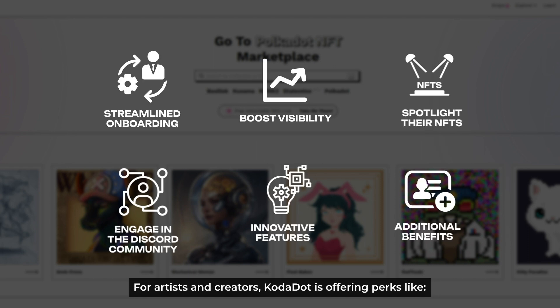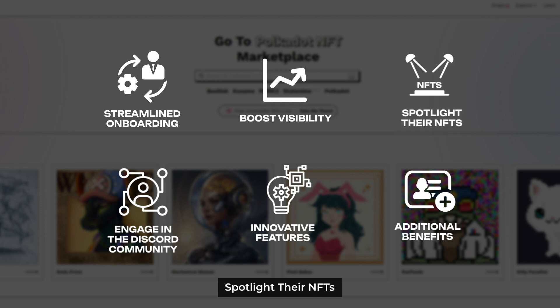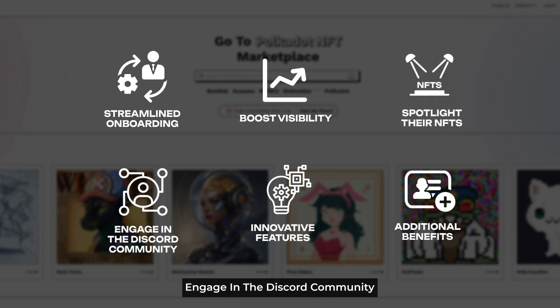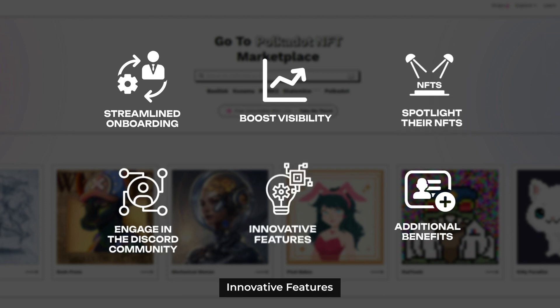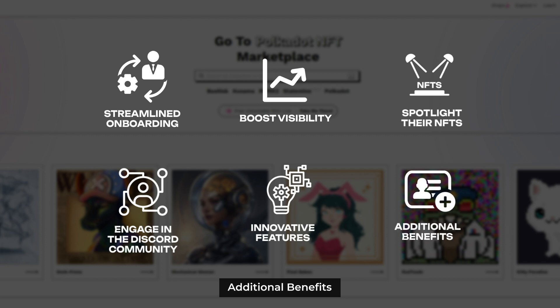For artists and creators, Kodadot is offering perks like streamlined onboarding, boosted visibility, spotlighting their NFTs, engagement in a Discord community, innovative features, and additional benefits.